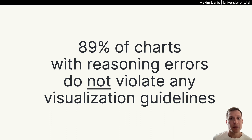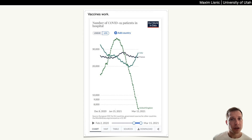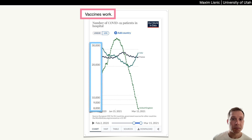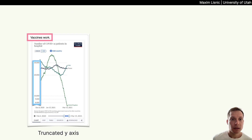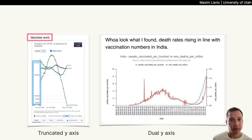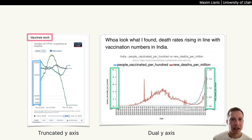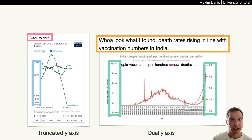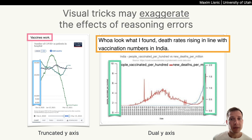Let's discuss a couple of examples that do have visual tricks. This chart shows COVID hospitalizations dropping sharply in the UK, with the author concluding that vaccines work. The truncated y-axis potentially exaggerates the sharp drop, and one might assume that cases went to zero. Another chart plots the rate of people vaccinated versus people died. The careful selection of scales on this dual-axis chart exaggerates a spurious correlation, leading the author to state: 'deaths rising in line with vaccinations.' In conclusion, visual tricks may exaggerate the effects of reasoning errors that are already present in the chart.